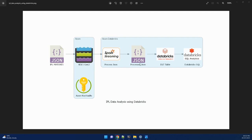So once we are done with the processing of this JSON, we will again read these JSON files using Delta Live tables. The reason for doing this in multiple hops is we wanted to explore both the worlds of Databricks like Spark streaming as well as Delta Live tables.